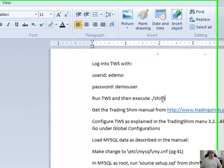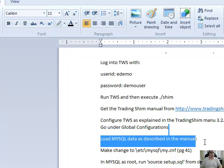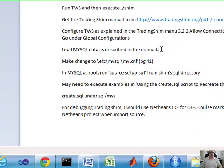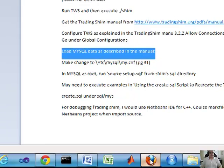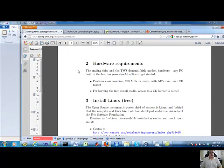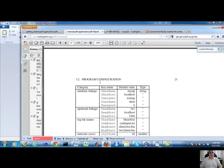Before you do that, running the shim, you need to load the MySQL data into your MySQL database. So there are instructions here. And when I say manual, you can find the manual here.